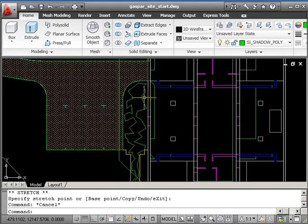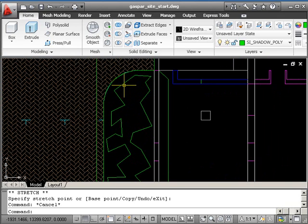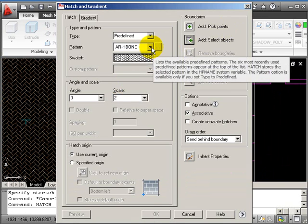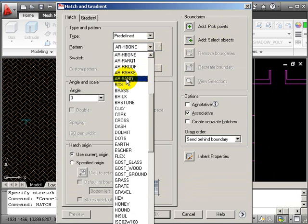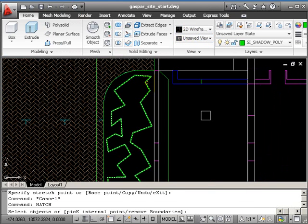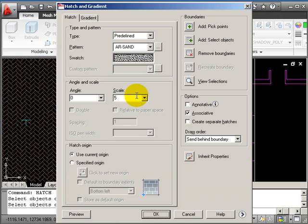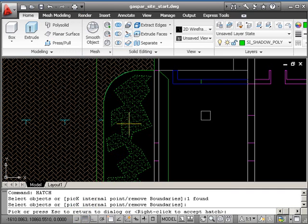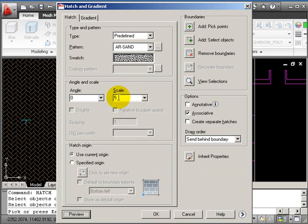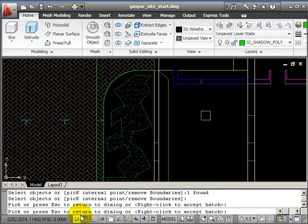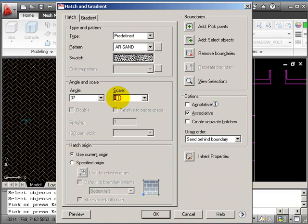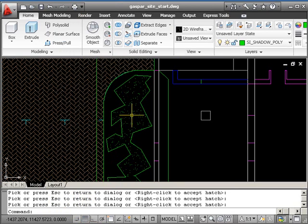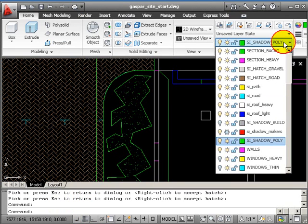So we hatch this one again, so 'hatch'. I don't want to use ar_hbone, what I want to use is 'ar_sand'. Now let's try a scale of 5. Select objects, return, preview. That's a bit small, I need to be a bit more spaced out, so I'm not happy with that, so I press escape instead. So let's have a scale of 8, and maybe to make things look a bit more random, put in an angle. Let's try an odd horrible angle, let's use a prime number, let's go for 37, and preview. Still maybe a bit tight, let's make the scale 10. Preview that, should be better. I'm happy with that, press return.